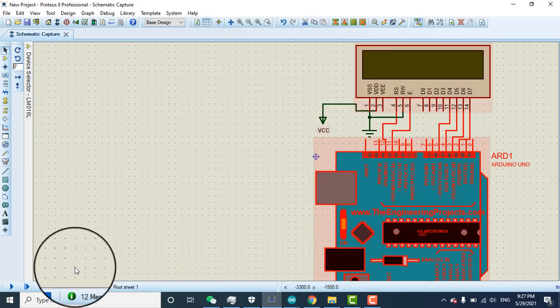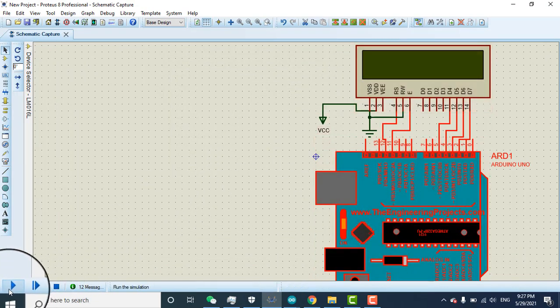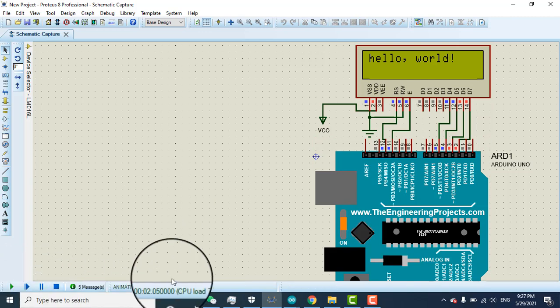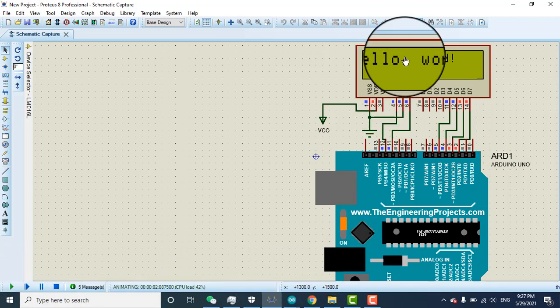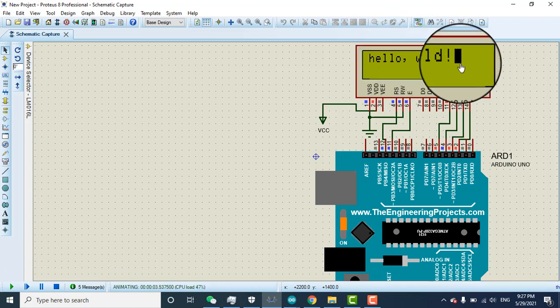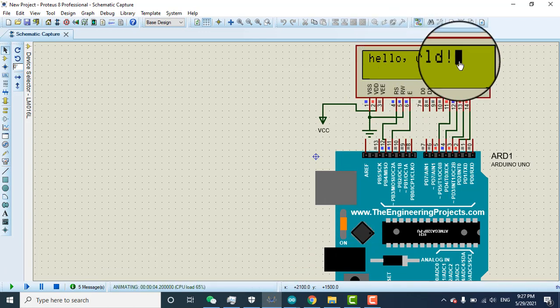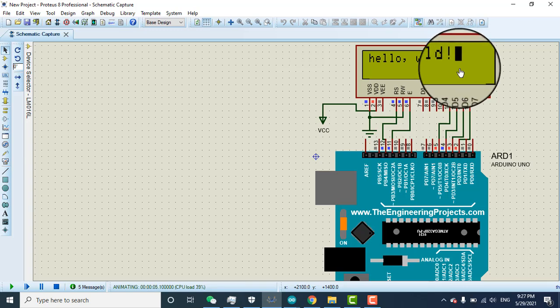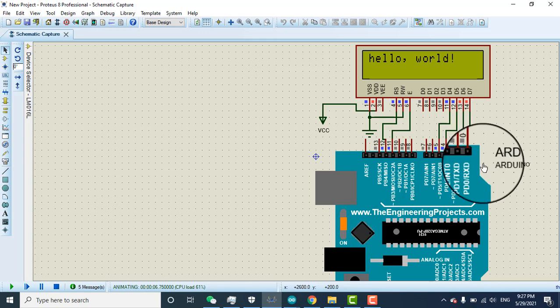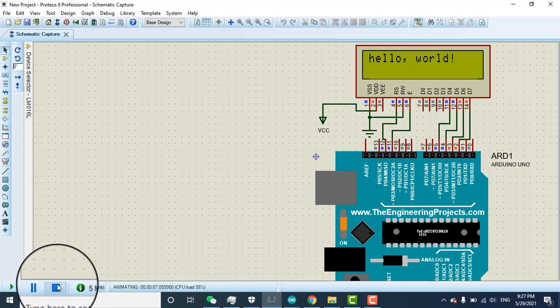Now the program is uploaded here. Now you can run the simulation. You see hello world, you can see here, and here you can see it's blinking. You can see on the cursor it's blinking here.